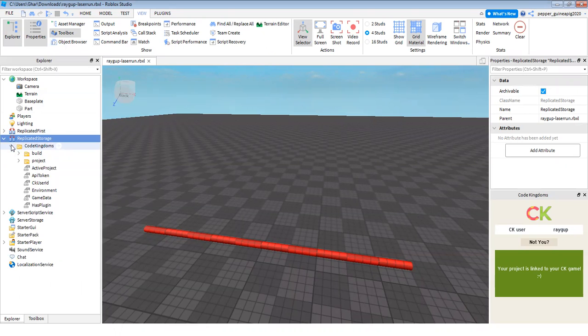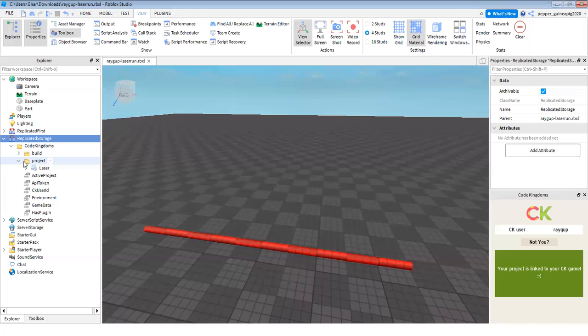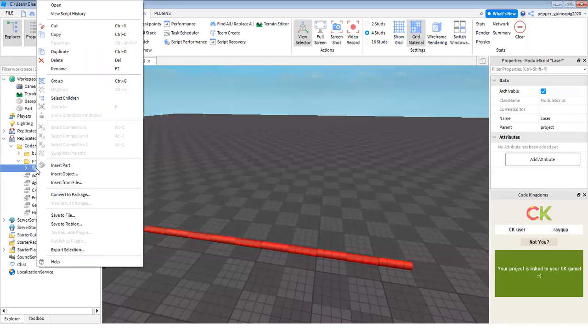Then you click on that. And then you'll see project. Then you click on the project arrow and you see the laser. Now right click on the laser and click copy.